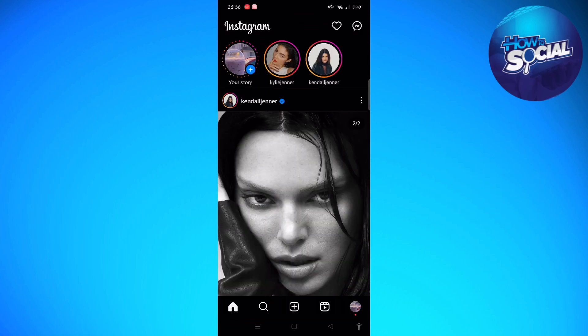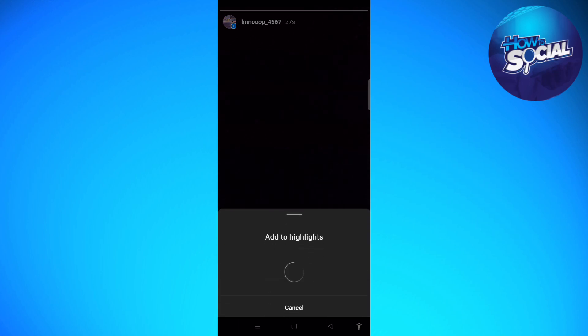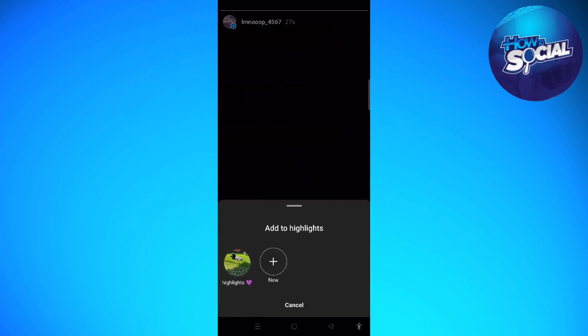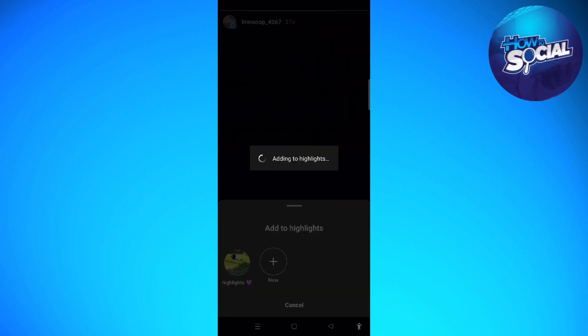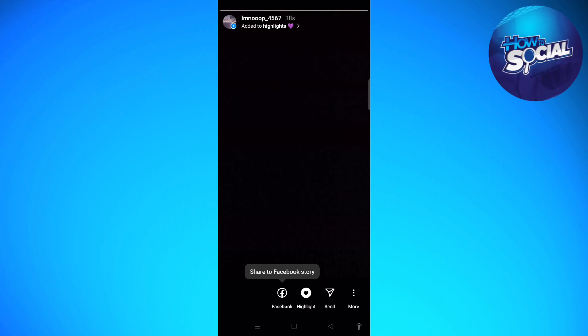And after uploading your story, just tap into it and then now you can add it to your highlight. So you can add it to the current highlight that you want, or you can even create a new highlight. I'm just going to add it to my old highlights.